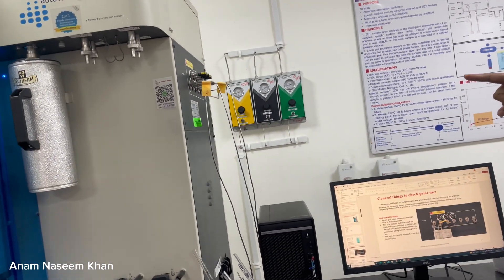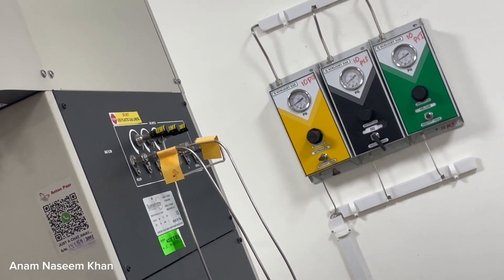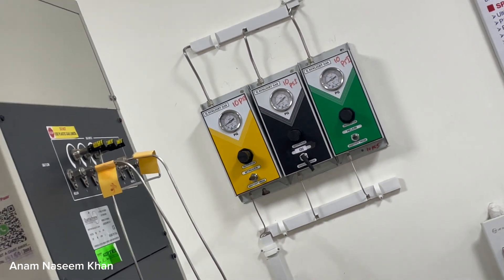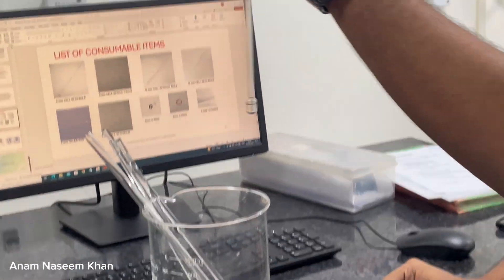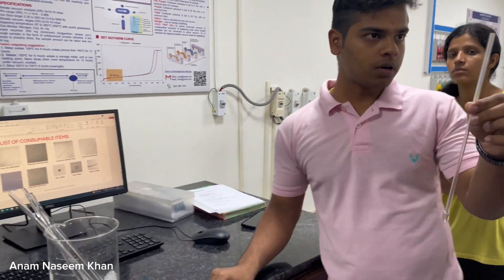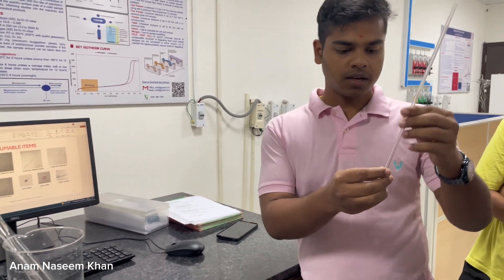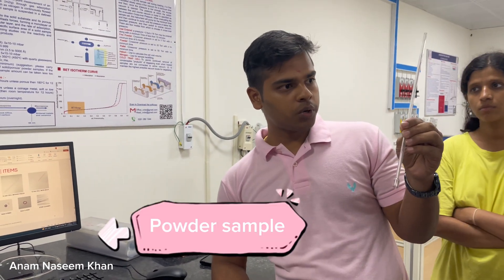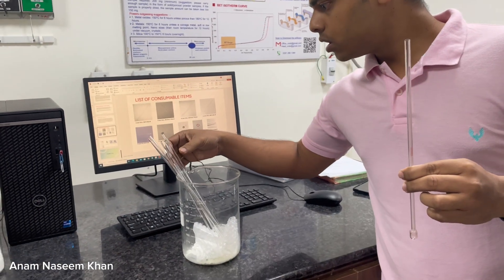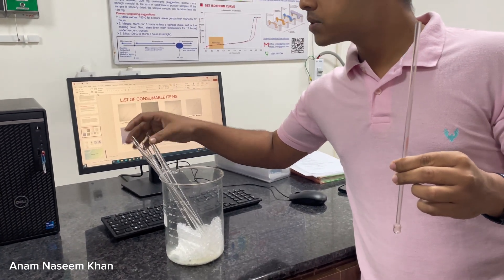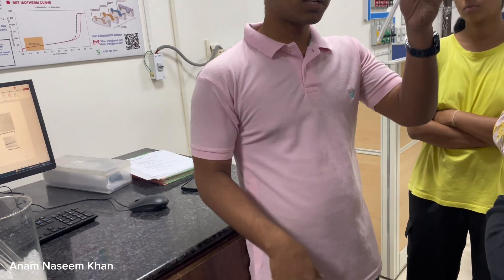Gas input and the backfill process allow you to input both nitrogen and helium gases. This is the sample holder tube. There are different types of tubes used here — this is a 6 mm tube and this is a bulb type. For powdered samples we use this bulb-type tube, and for pellets, soil, and other sample types we use the regular tube.